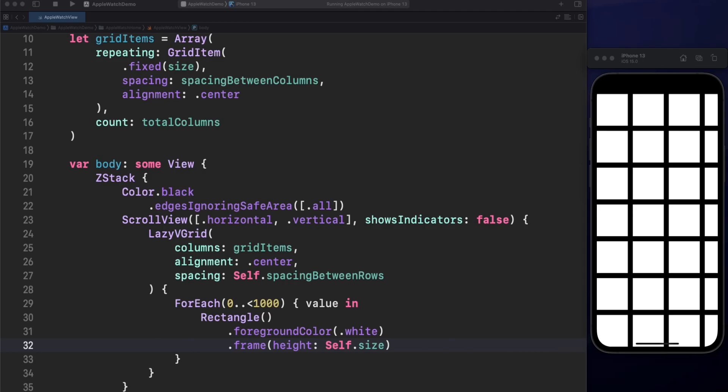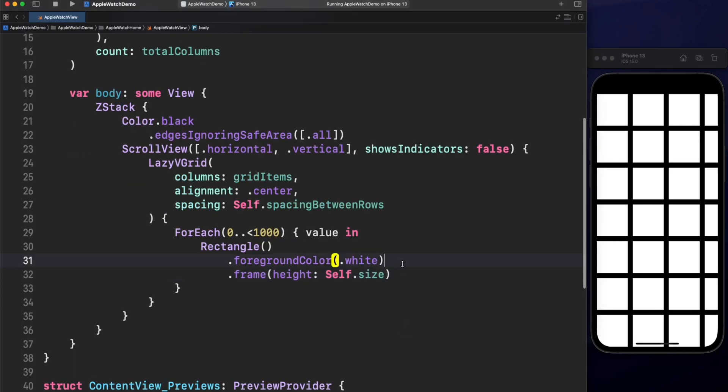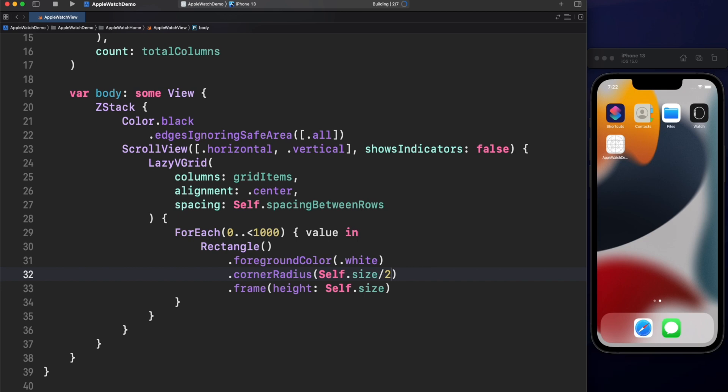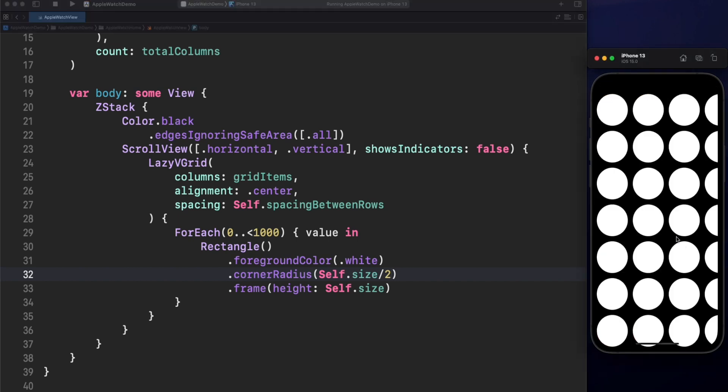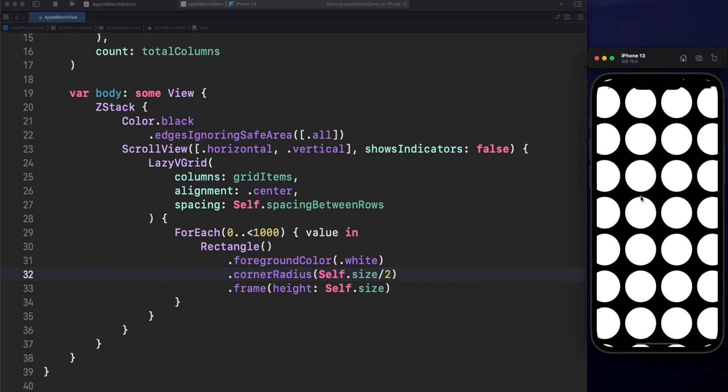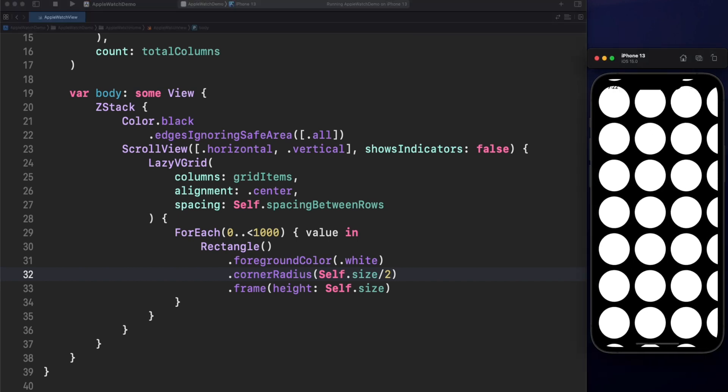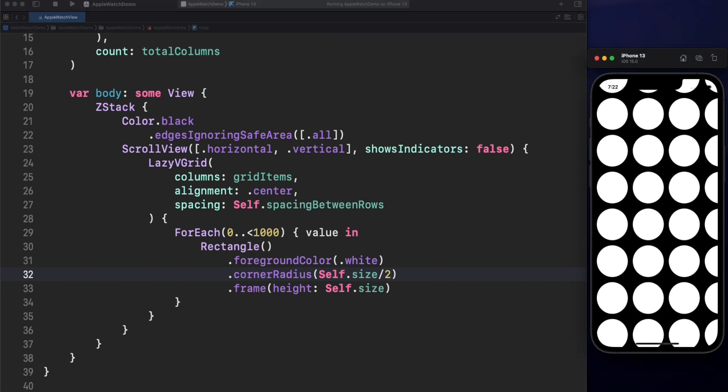Okay, next step is transforming those squares into perfect circles. Let's add a corner radius modifier with a value of size divided by 2. Excellent, we are almost done.